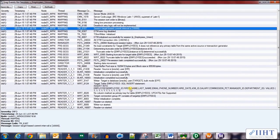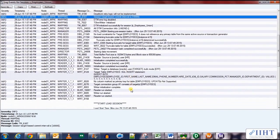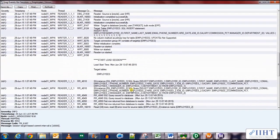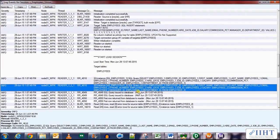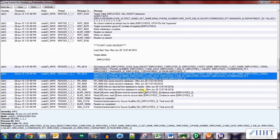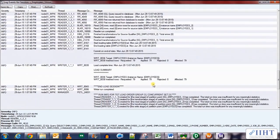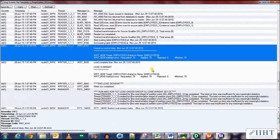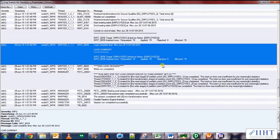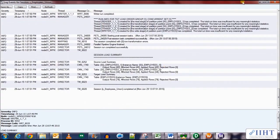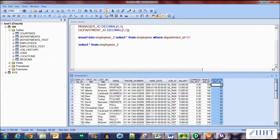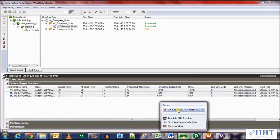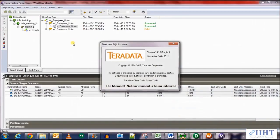Now in the session log we can see that we're inserting into the employees table. It tells us how many rows were taken from each of the source qualifiers, which were 45 and 34, and all the 79 rows were loaded into the target table. So let's move on to the target database to see the data that has been loaded by the transformation mapping.